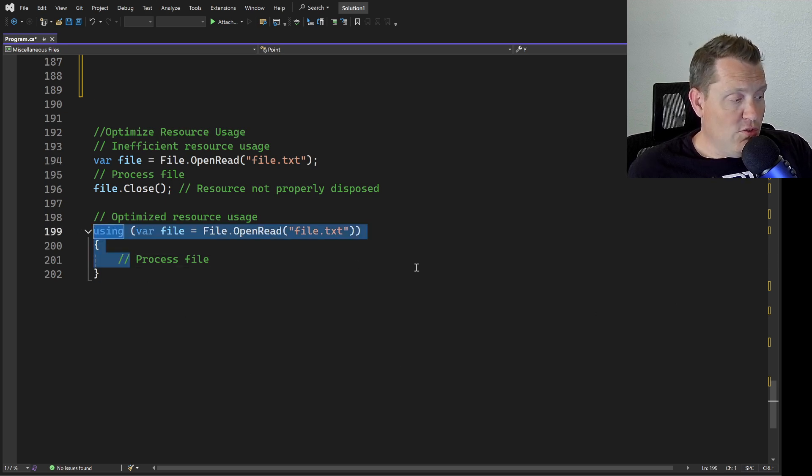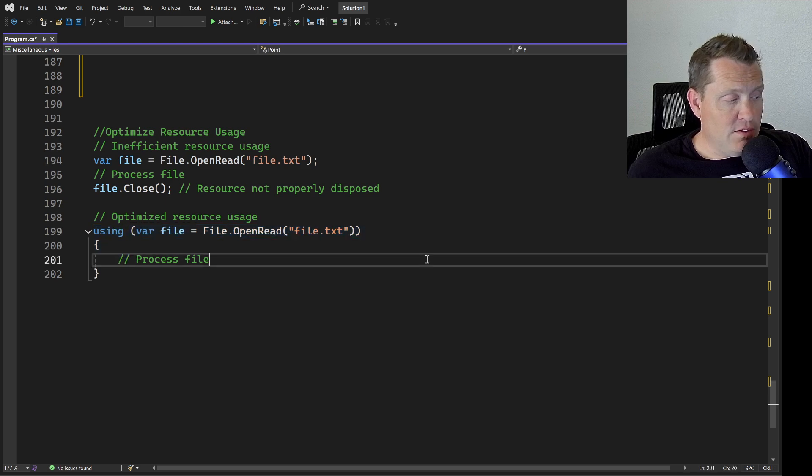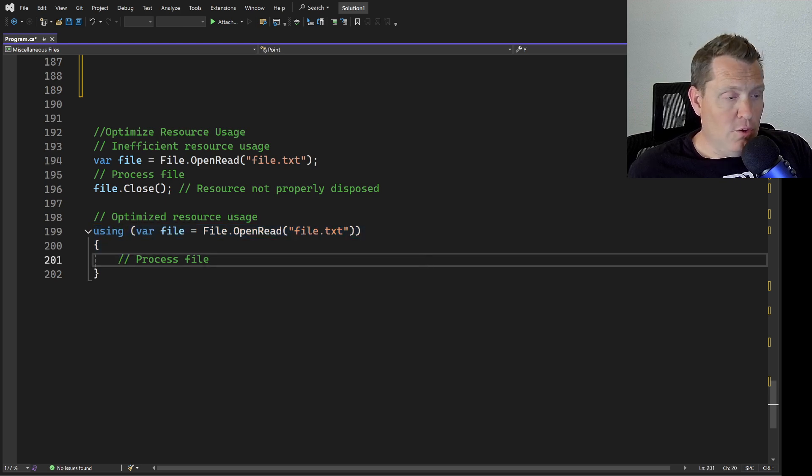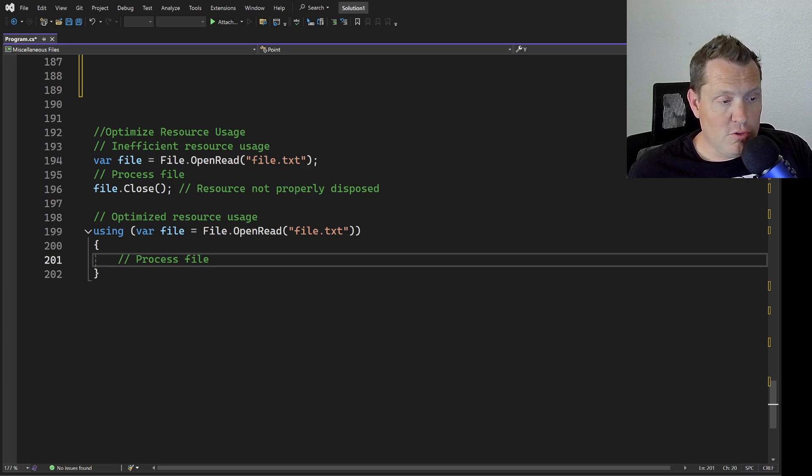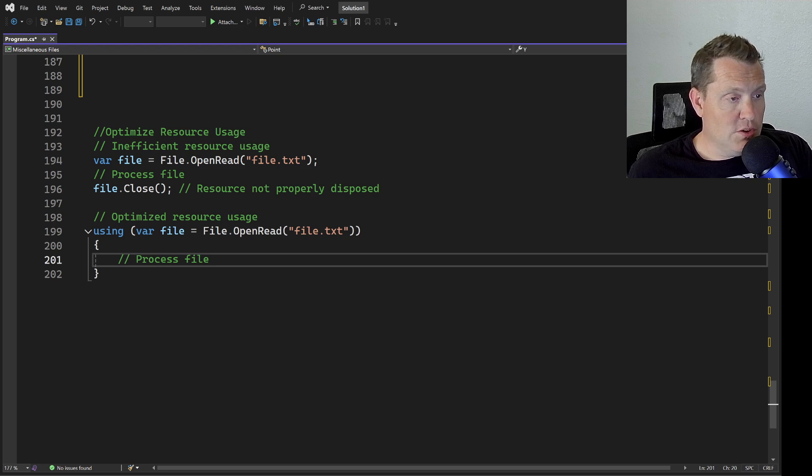When using something like a file, definitely use using. I know especially with Microsoft SQL using these using statements around opening and closing database is very important.